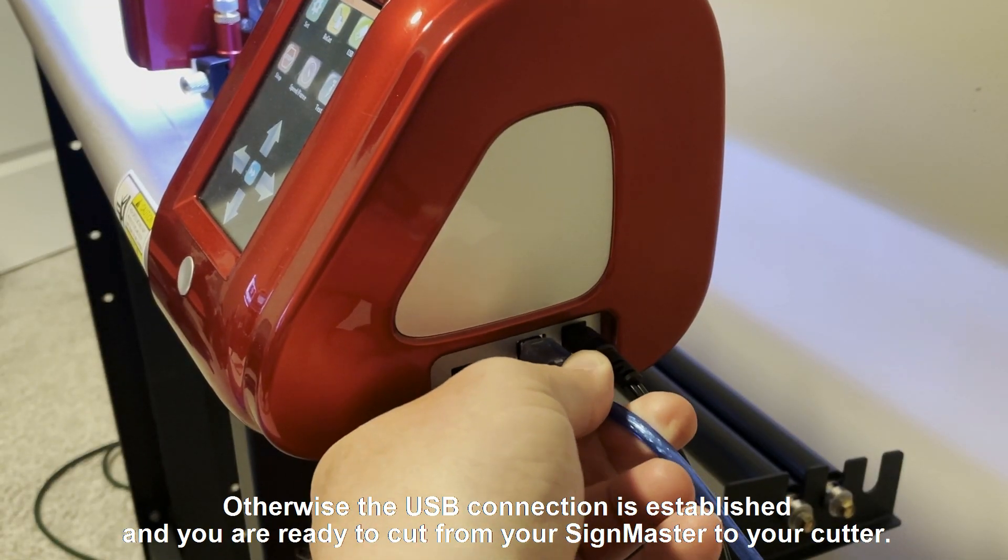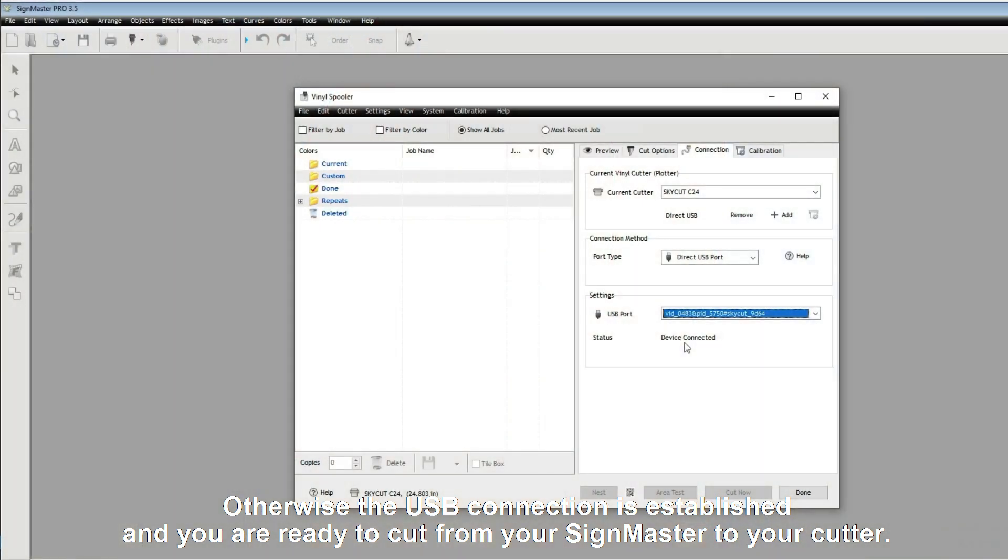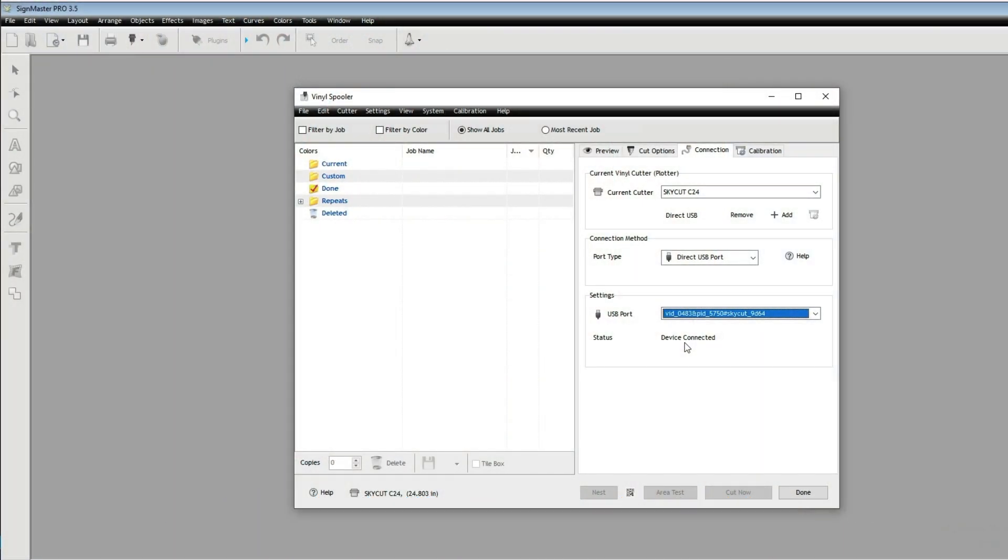Otherwise, the USB connection is established and you are ready to cut from your SignMaster to your cutter.